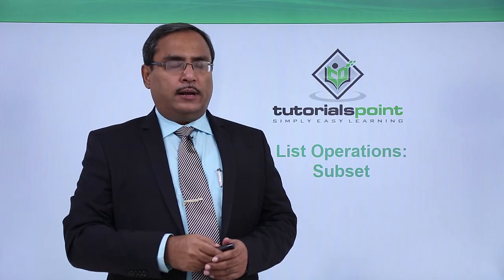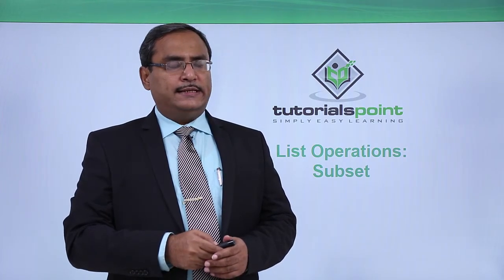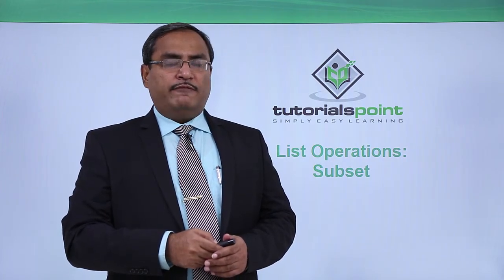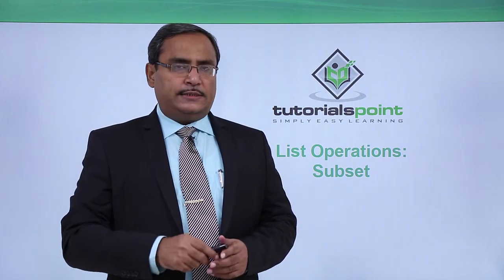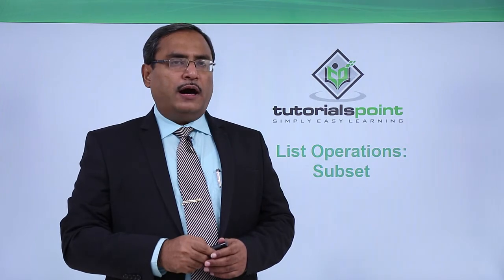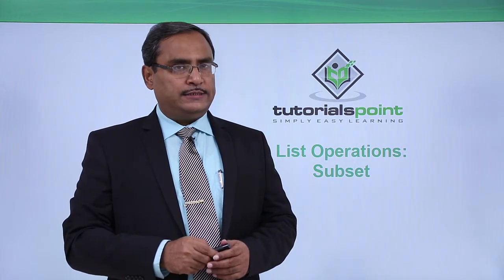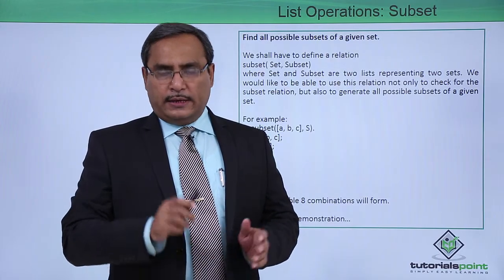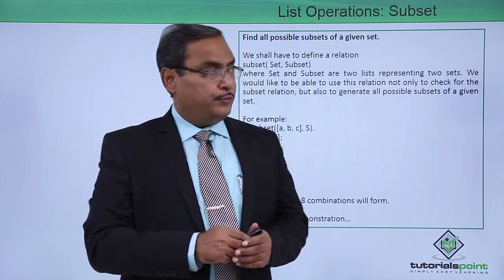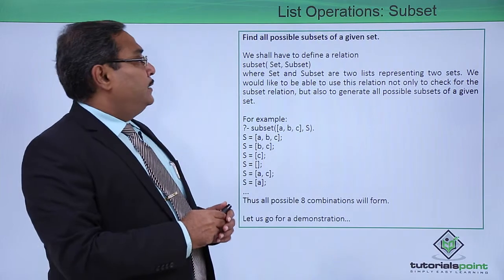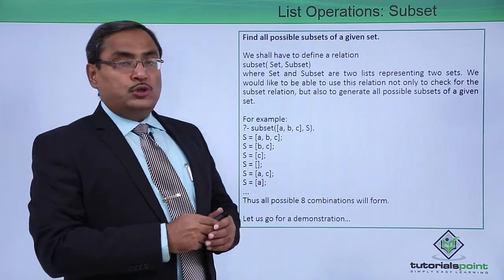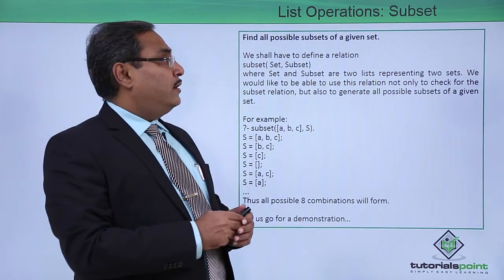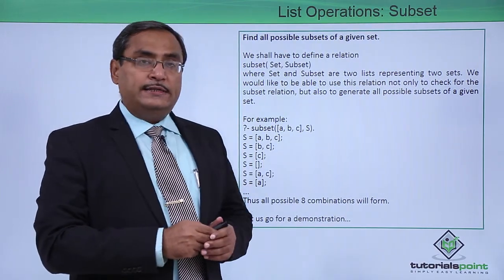We are writing another program on list operations, finding subsets of a given list. Here is the problem description for you: Find all possible subsets of a given set.